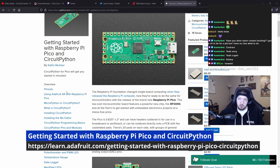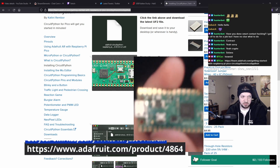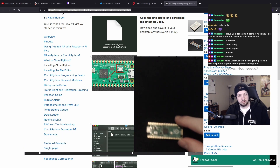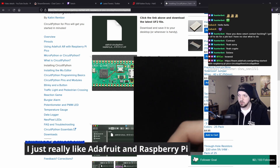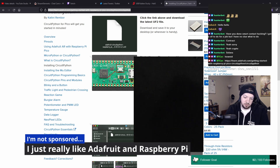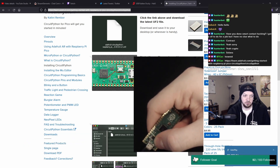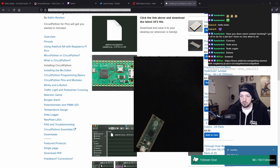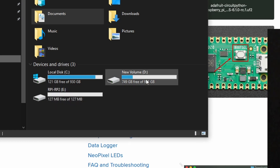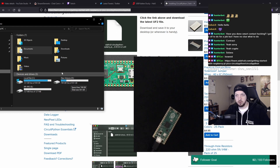This is the guide I'm going to follow to get started. I need to hold down the boot select button — that little white button labeled boot SEL — as I plug it into my PC. I'll hold it down, plug it in, and now it's recognizing it. I can let go. I have this new E drive that has RPI-RP2 on it, and that is the USB drive of my Raspberry Pi Pico.